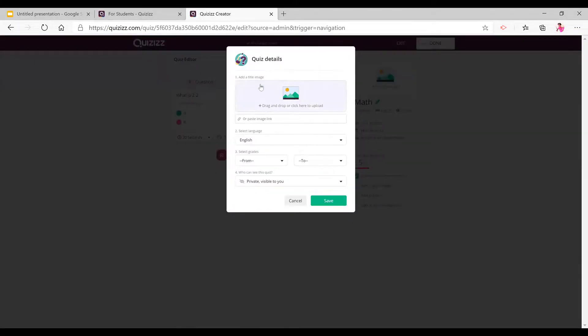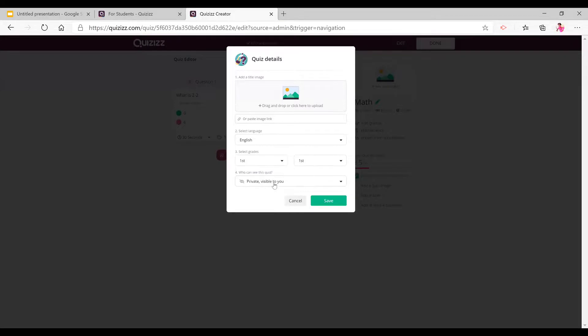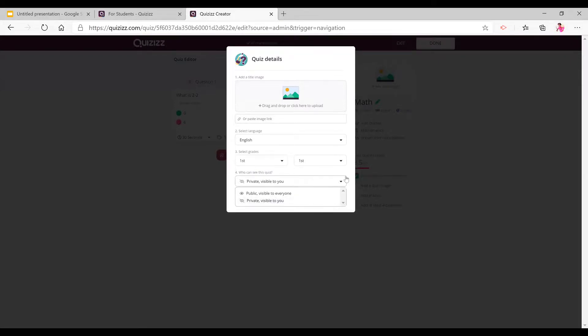And then you can add a title image. You can paste an image link. You can select your language. Now you also have to select the grade and you can also choose here if it's public or private. And you press save.